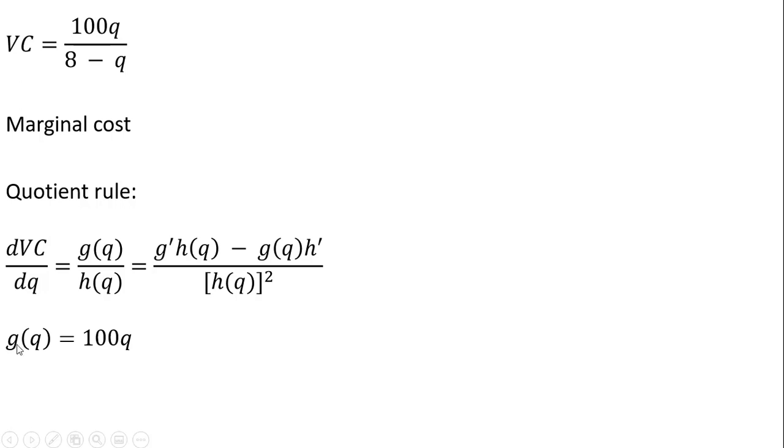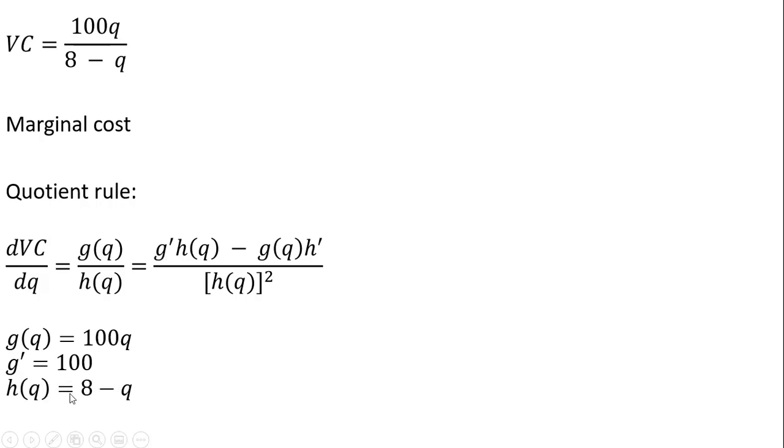So once again, this function G of Q is just the numerator. The derivative of that is 100. So we'll make a substitution eventually in here where we see this G prime, we're going to put 100. The H function here is the denominator. And if we're to take the derivative of 8 minus Q, you just get minus 1.